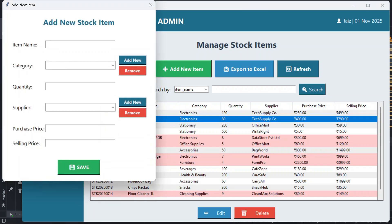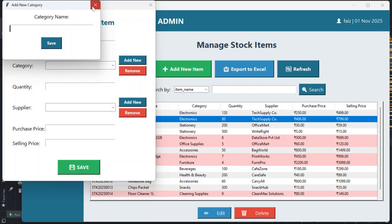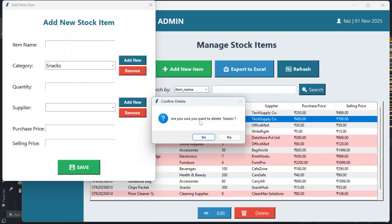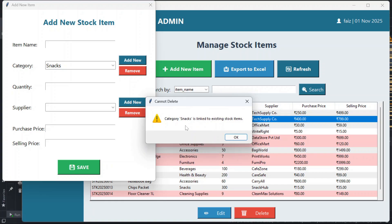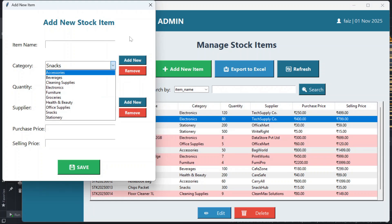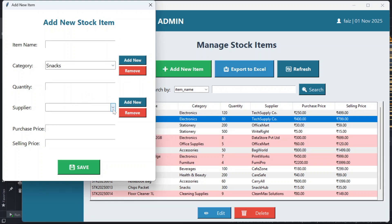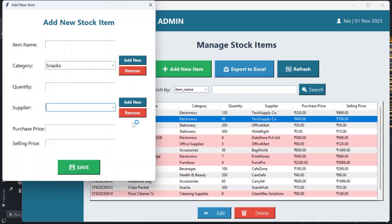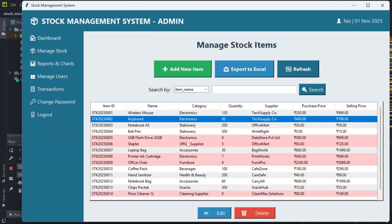You have to mention the item name and choose the category. If the category doesn't exist, you can add a new category. If you wish to remove a category — for example, snacks — you can click the remove button, but it will only be deleted if no existing stocks are linked to it. Currently snacks is linked to existing stock items, so it cannot be deleted. Then you mention the quantity and the supplier. If the supplier doesn't exist, you can add one. If you wish to remove a supplier not linked with any stock, you can do that. Then you mention the purchase price and selling price and save the new stock item.